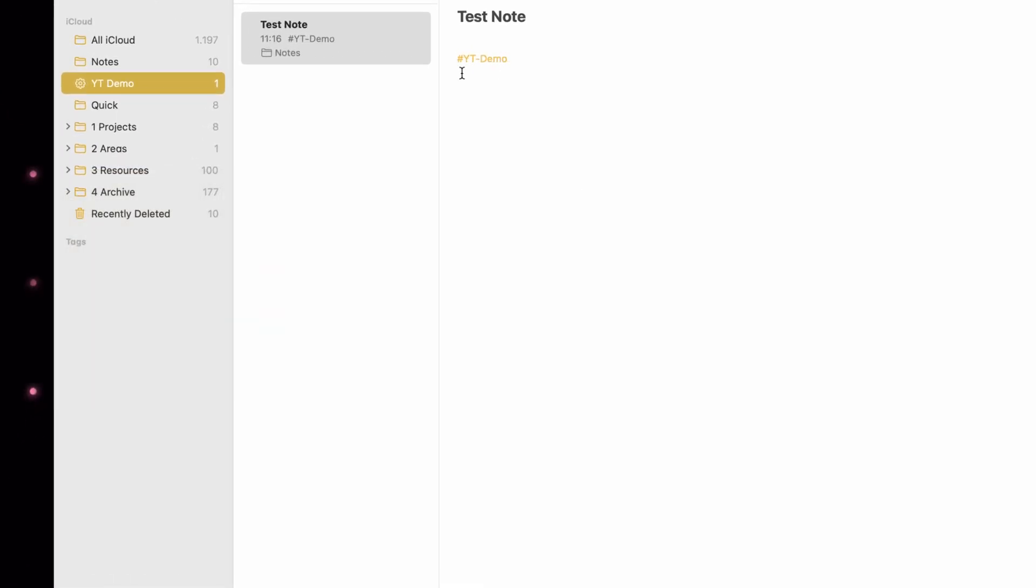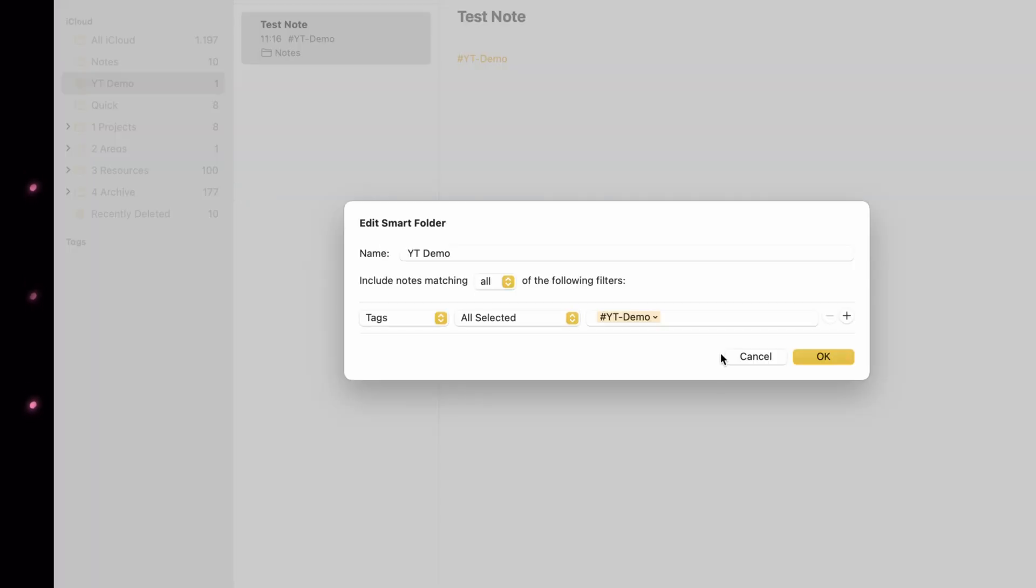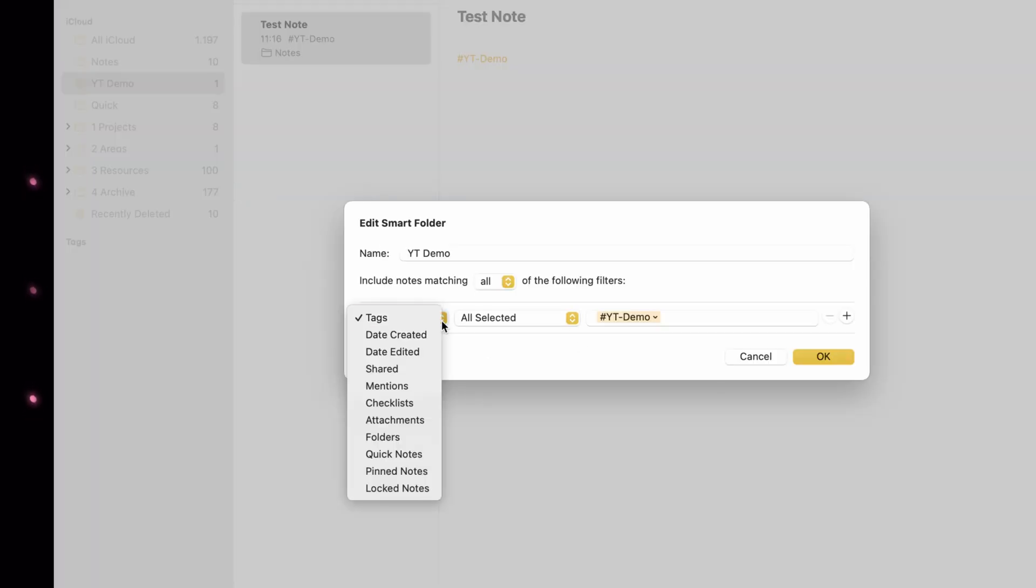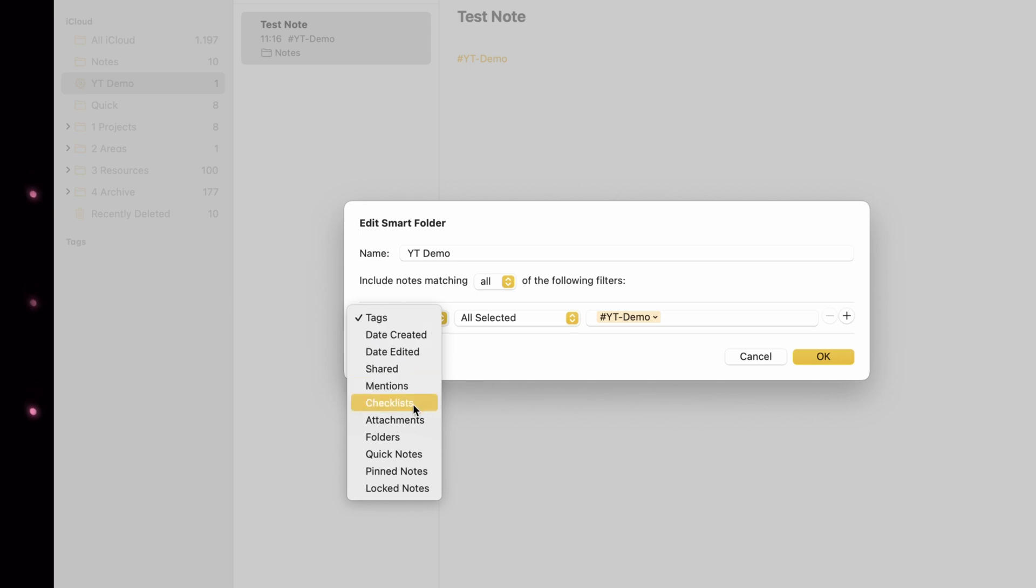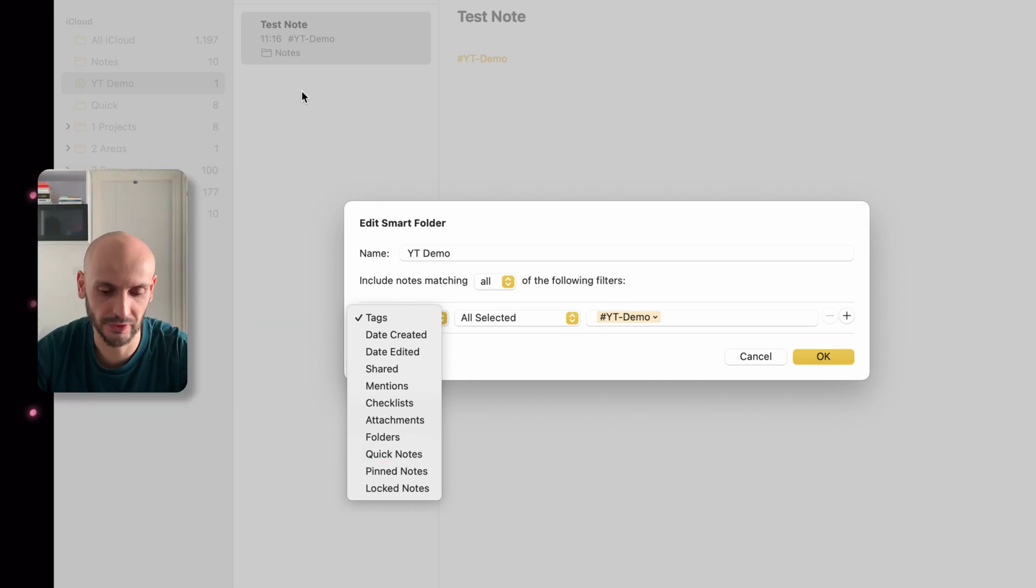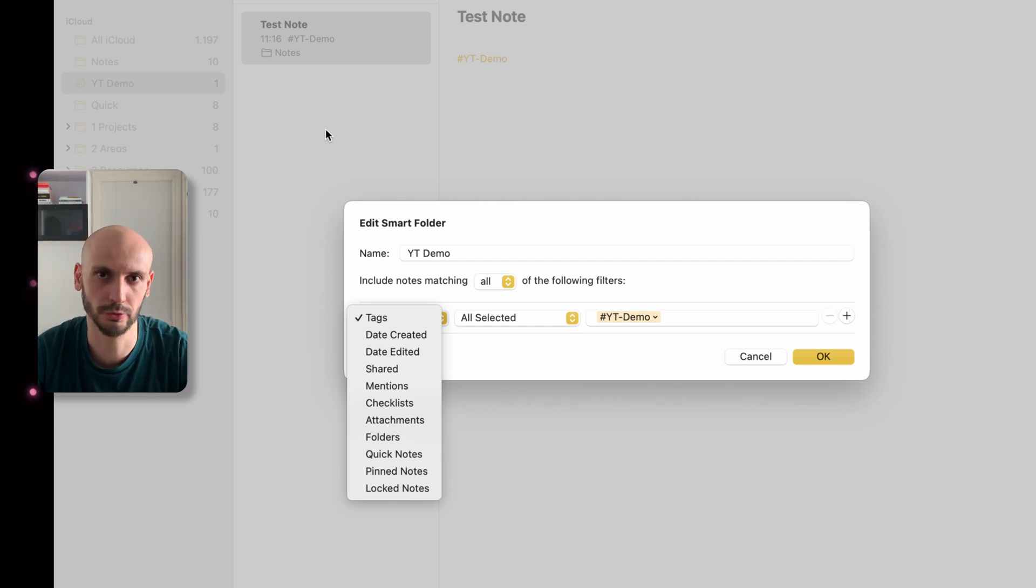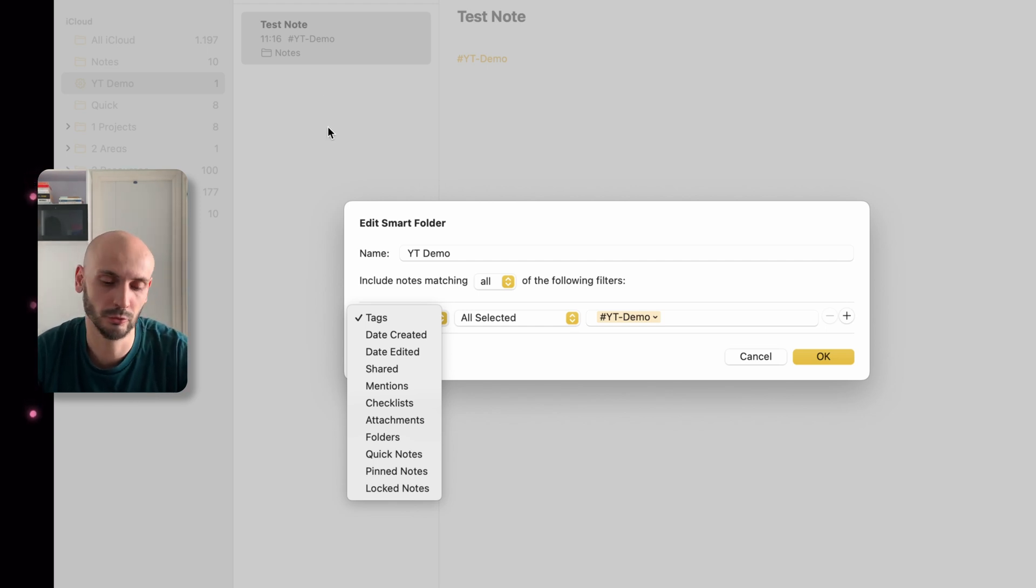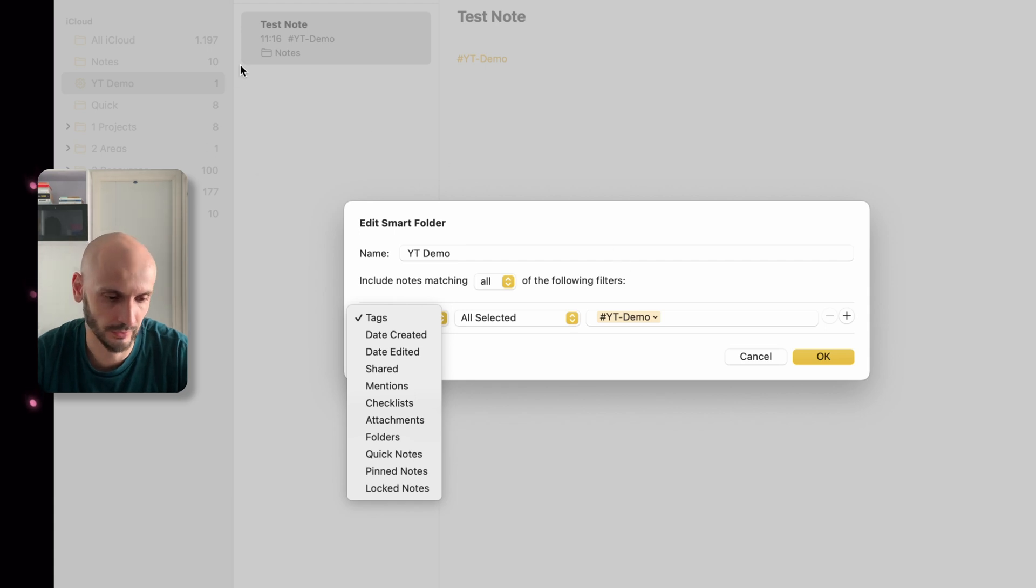What exactly it's doing: it adds like a hashtag and every note with this hashtag will appear here. You can edit the smart folder and you can select for example different properties here: date created, shared, mentioned, checklist, and everything what you write or create note will directly appear here.